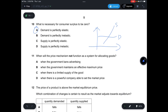Question 11: When will the price mechanism not function as a system for allocating goods? A — when the government bans advertising — it will still function. B — when the government maintains an effective maximum price — there is government intervention, so it will not function as a price mechanism. C — when there is a limitless supply — it will still function. D — when there is a powerful company setting the market price — still under market forces. Answer is B.